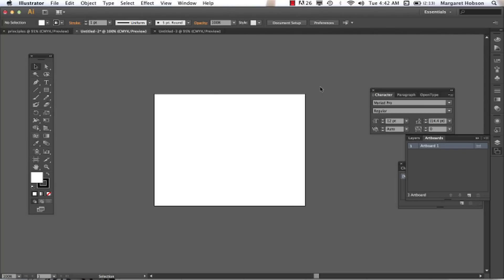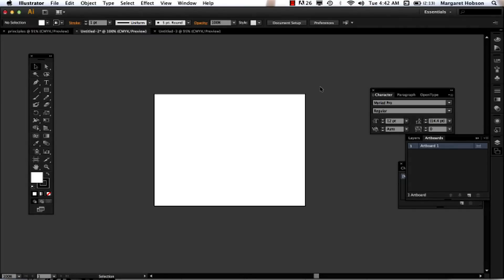Let's take a look at the shape tool in Illustrator CS6. As we take a look at the shape tool, we'll also address color.